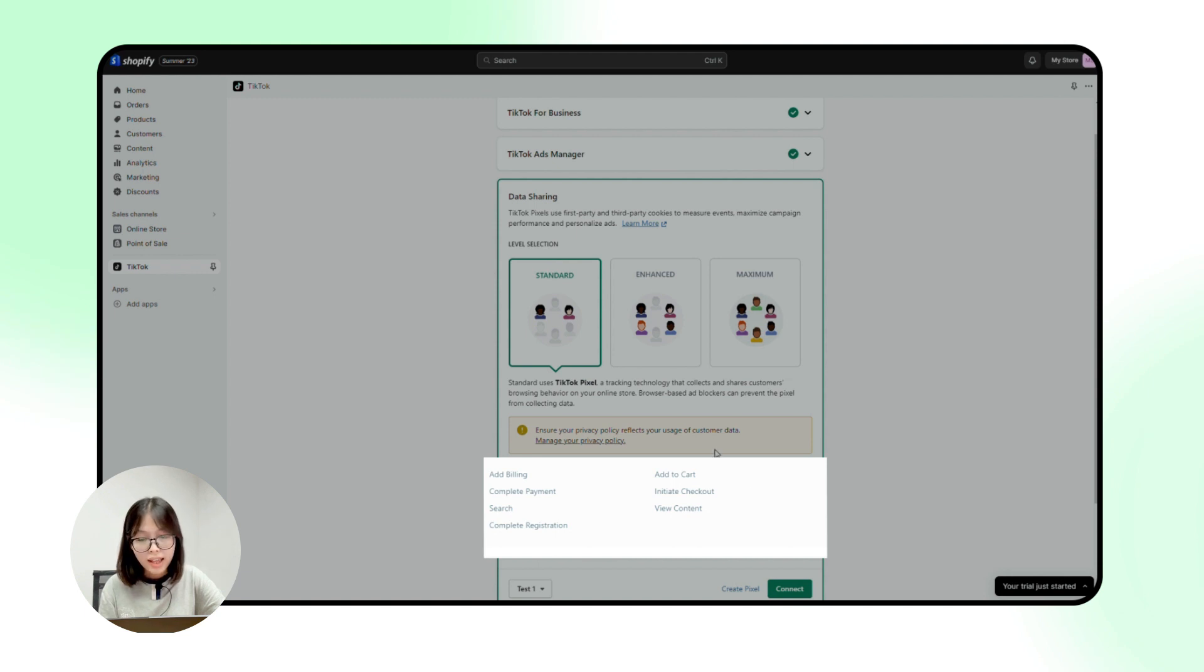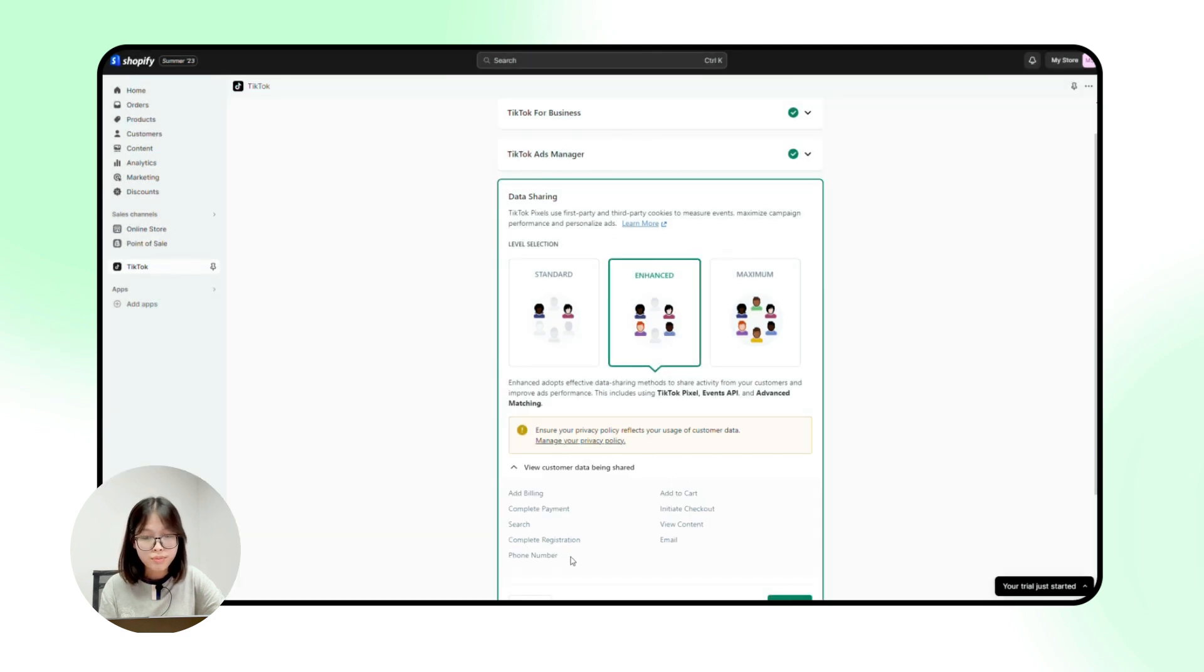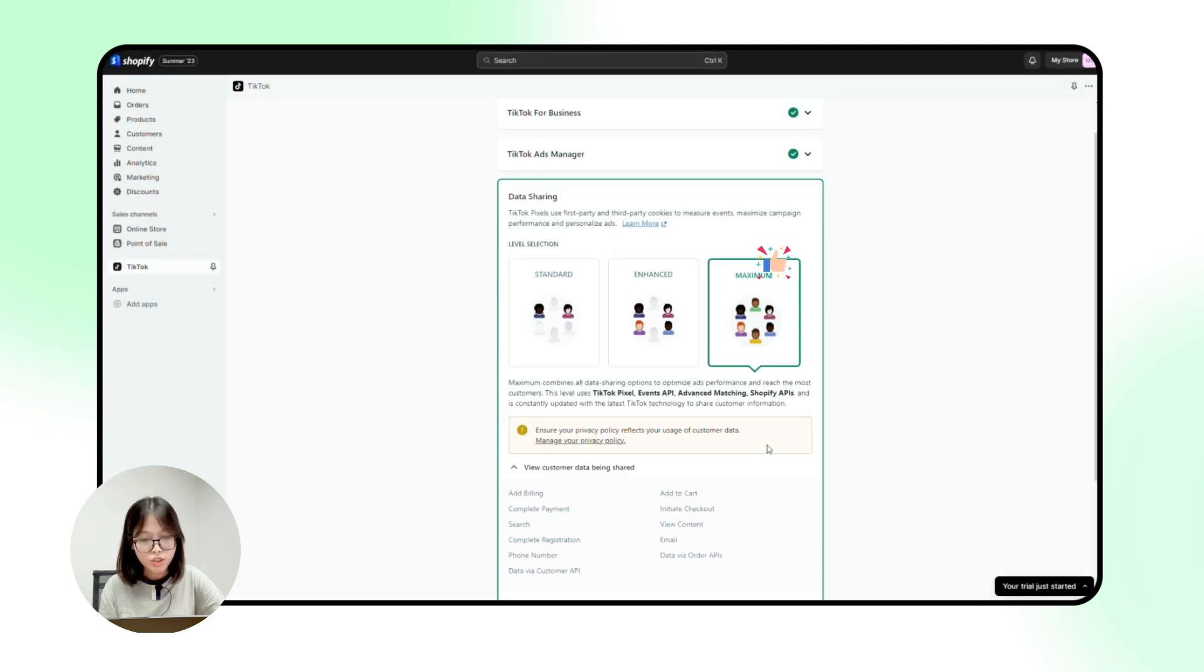With enhanced, TikTok will also collect customers' email and phone number. And maximum level, the one that I highly recommend you guys to choose.